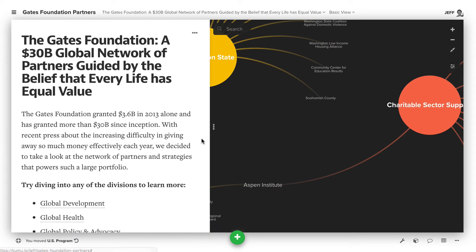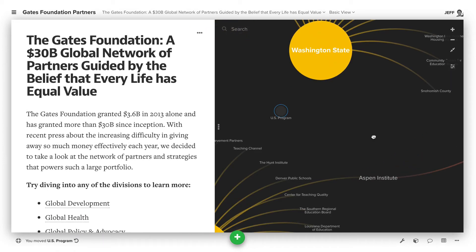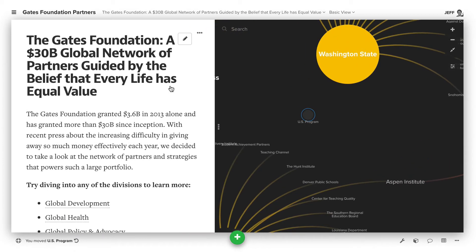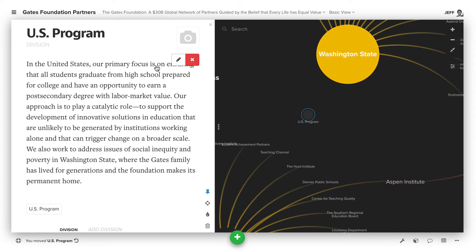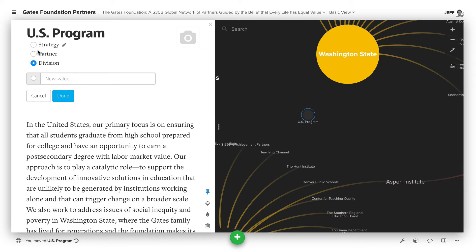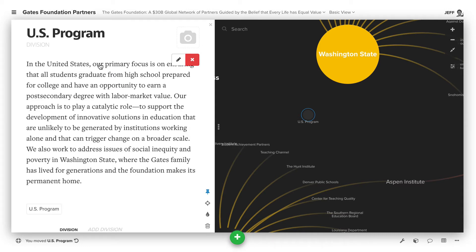So if we open up the sidebar, you'll notice that the US Program has the element type division, so that's the first step. Create an element, use a type that's descriptive about the type of label it is. You could even just add label if you want, but in this case, division is the best choice for us.